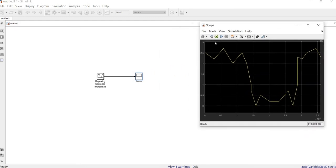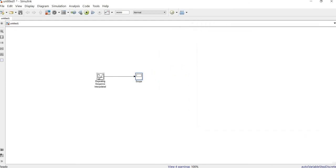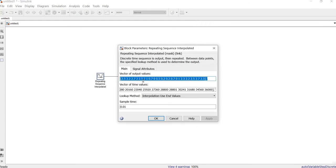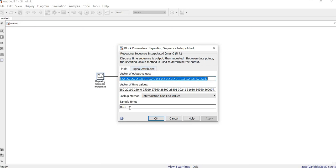Here we manually enter the data according to our measurement — we can just copy this from an Excel data sheet. It is worth mentioning that the sample time significantly affects the smoothness of the signal.